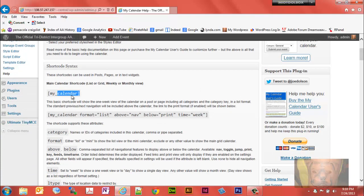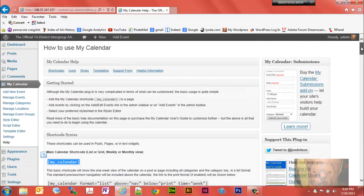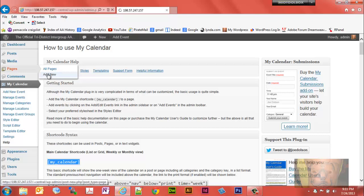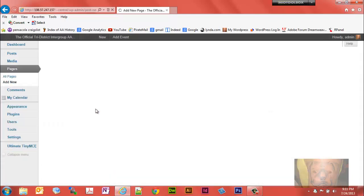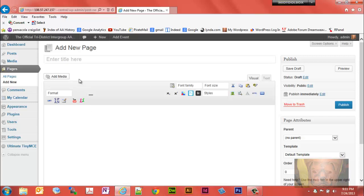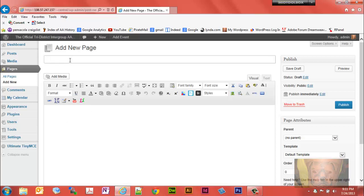This particular shortcode here will display information from both calendars that I just showed you. I'll show you, on the page you give the calendar a title. We'll call this one main calendar and we'll put the shortcode right there.